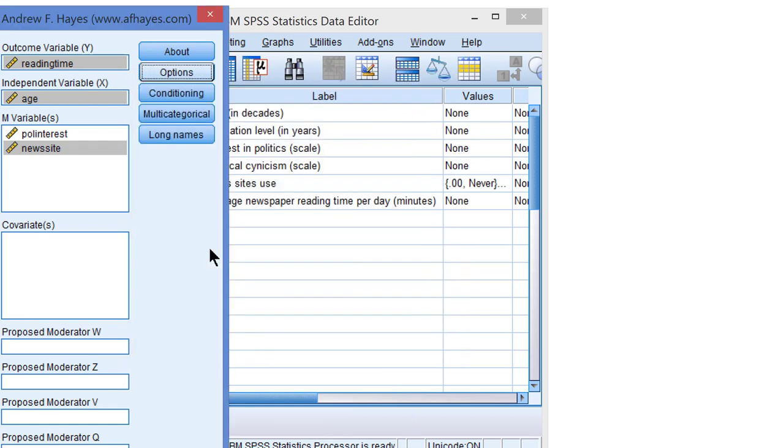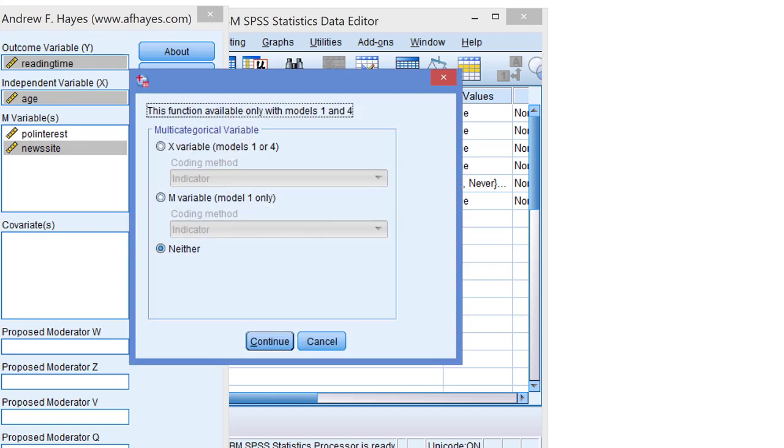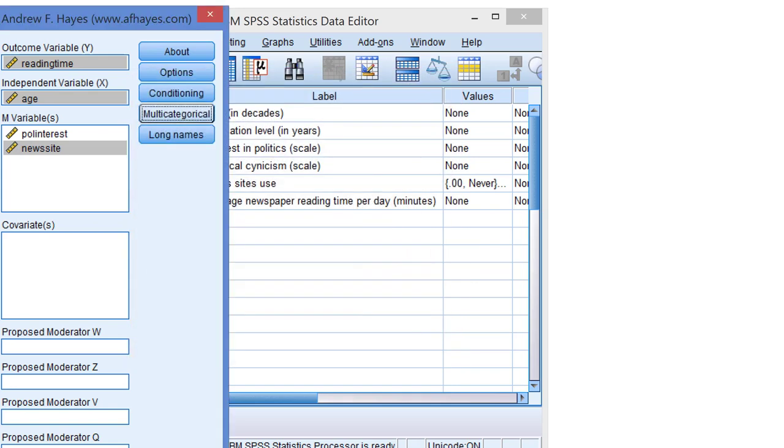Let's continue. Now if our predictor, our x variable, is categorical or dichotomy, we should inform process about that here. But age is just a numeric variable. So we can cancel this.